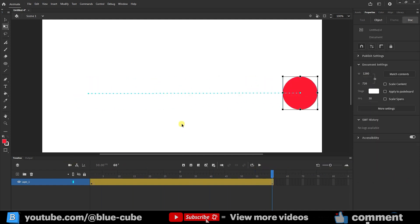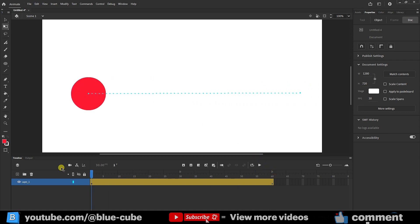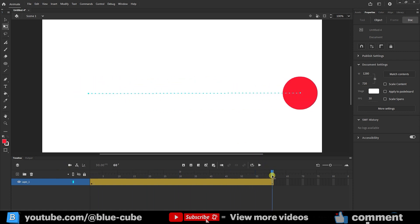However, friends, another difference with this option compared to the other modes is that it shows the path of the ball's motion using these points. There's a line with a series of points showing us the ball's path in motion tween mode. Now, you may ask, what's the use of this line? In the next lessons, I'll explain these points and lines in detail.